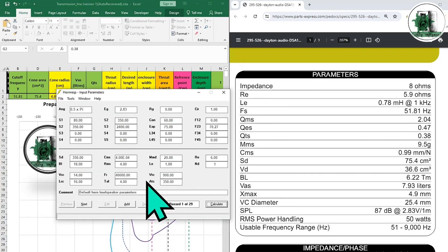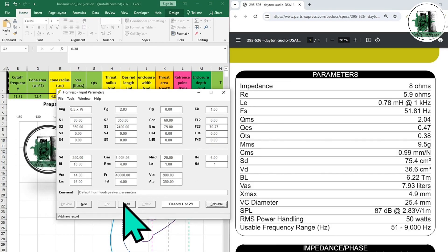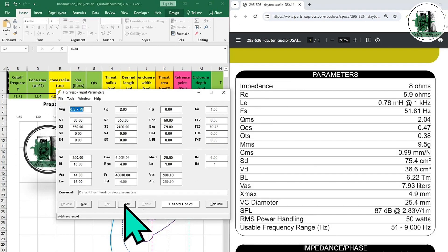Now enter the required values in HornResp. Just note what I do. Click on Add, then double-click on SD Cell.